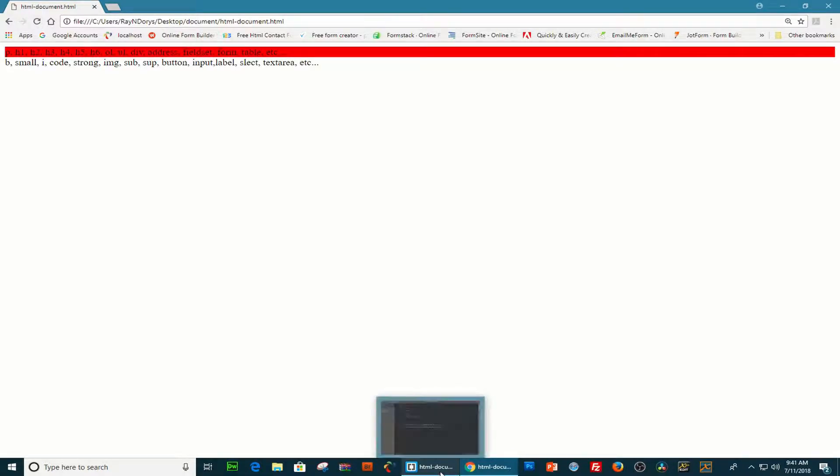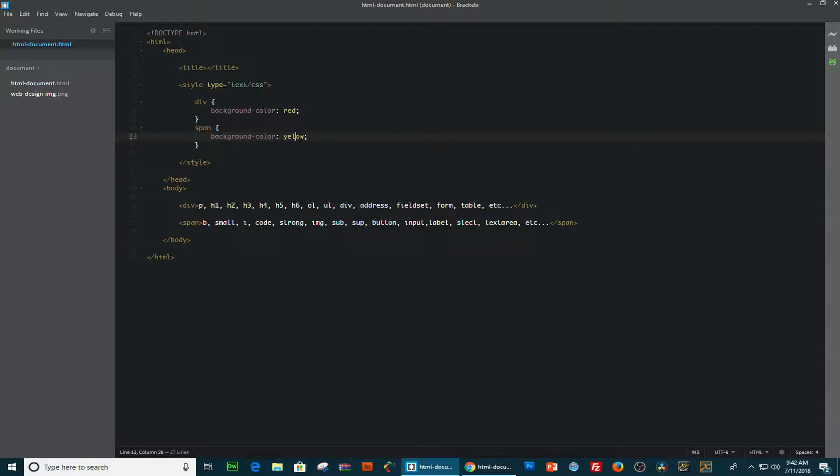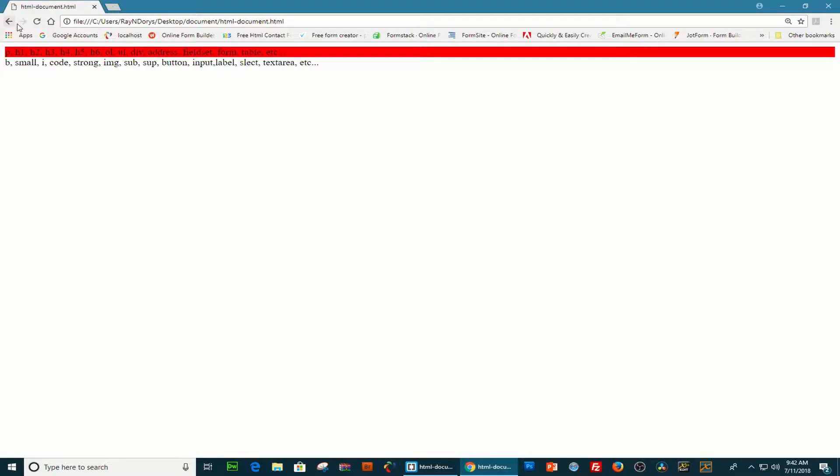Refresh the page. Okay, that didn't work. Span, we have the span here. Something is wrong here. Background, color, yellow. Yep, I'm missing an L there. Okay, refresh the page. And there it is.